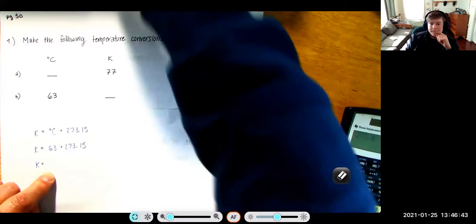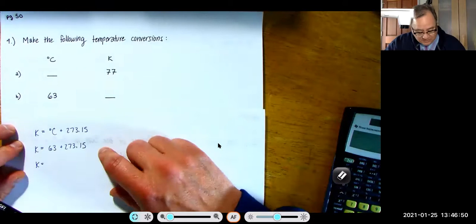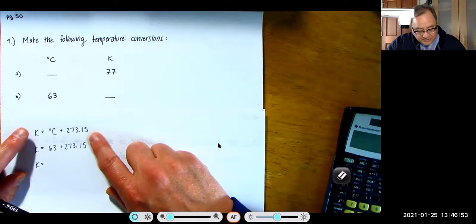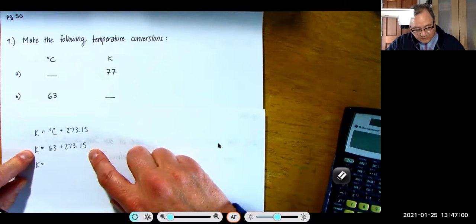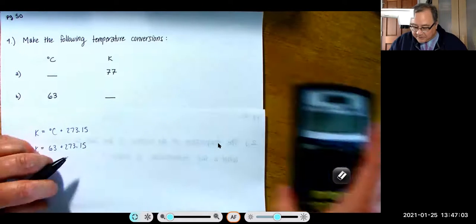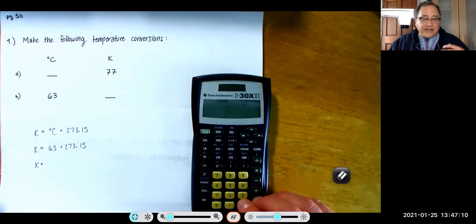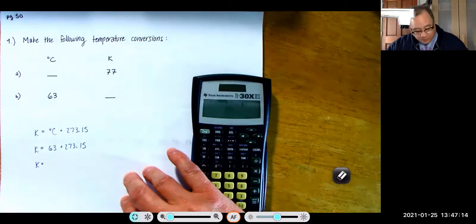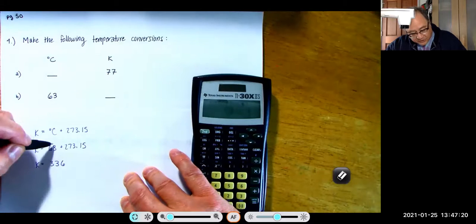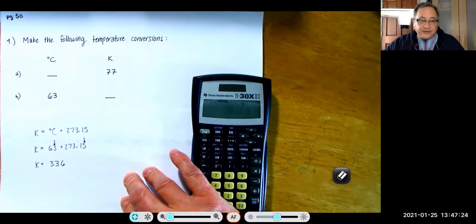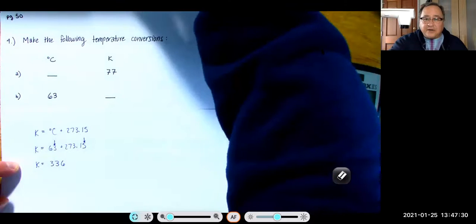There we go — thank you Allison for saying something. So K = °C + 273.15, which means K = 63 + 273.15. My calculator says 336.15. Rounding to the ones place — because 63 is good to the ones and 273.15 is good to the hundredths, the least precise is the ones — so our answer is K = 336.